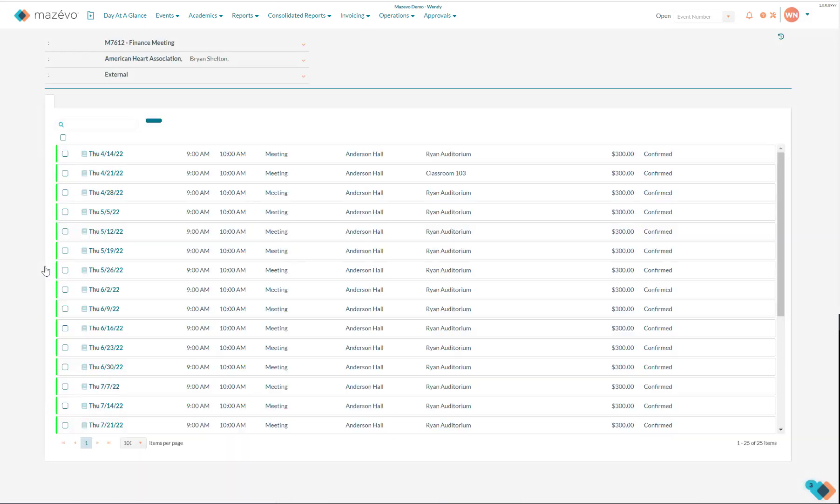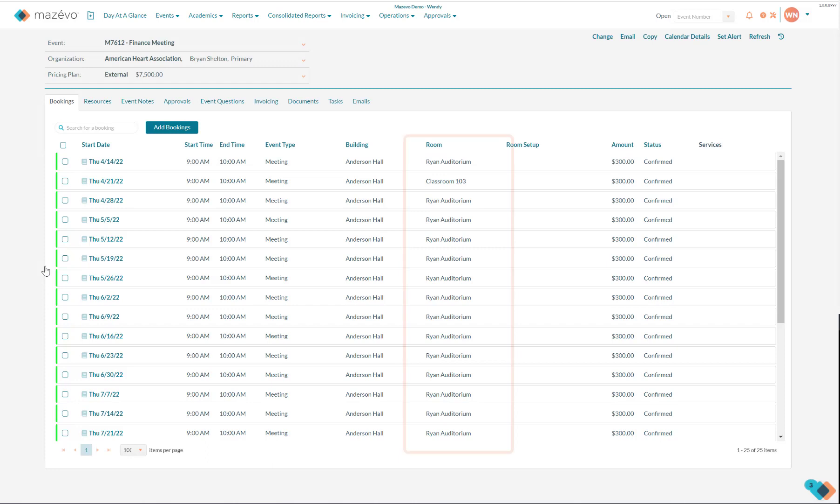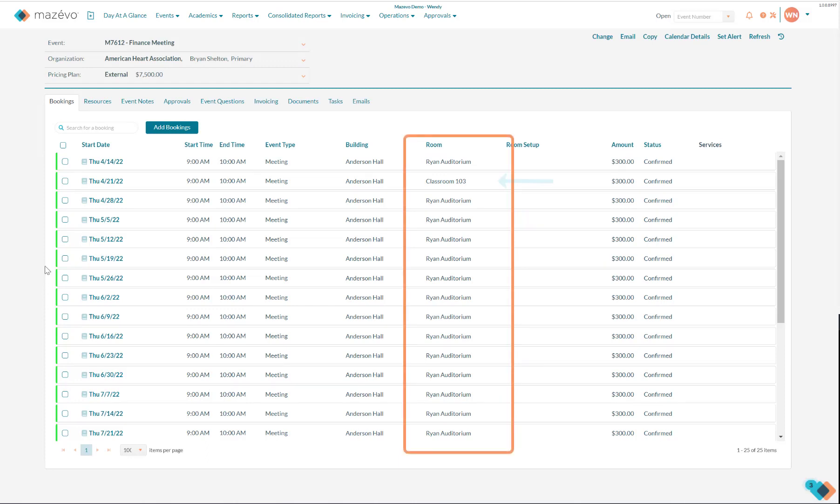I see on the event viewer, Ryan Auditorium is booked 24 out of the 25 dates, and Classroom 103 is booked on the 21st.